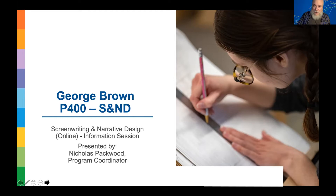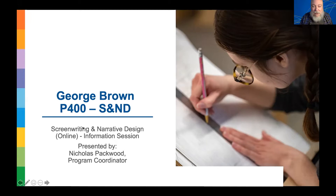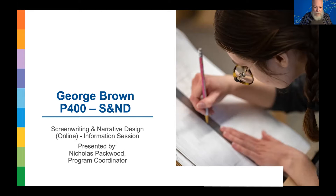My name is Nicholas Backwood. I'm the program coordinator for P410, which is our screenwriting and narrative design program. You'll notice that as I was editing this presentation, I forgot to remove the word 'online' here — I'll explain that in a minute. We've got two parallel programs: P400 is our in-person postgraduate screenwriting program, and P410 is the online version.